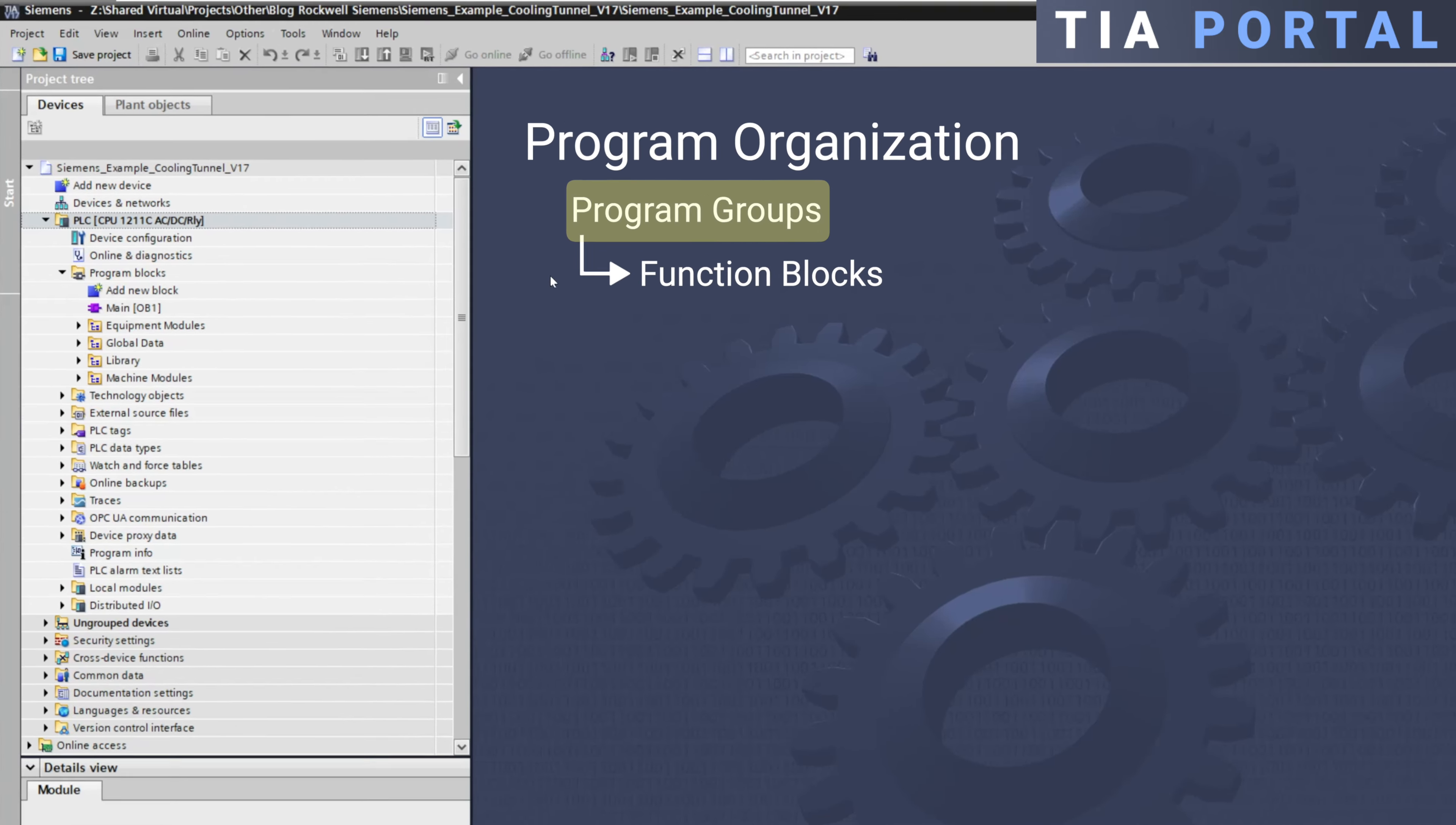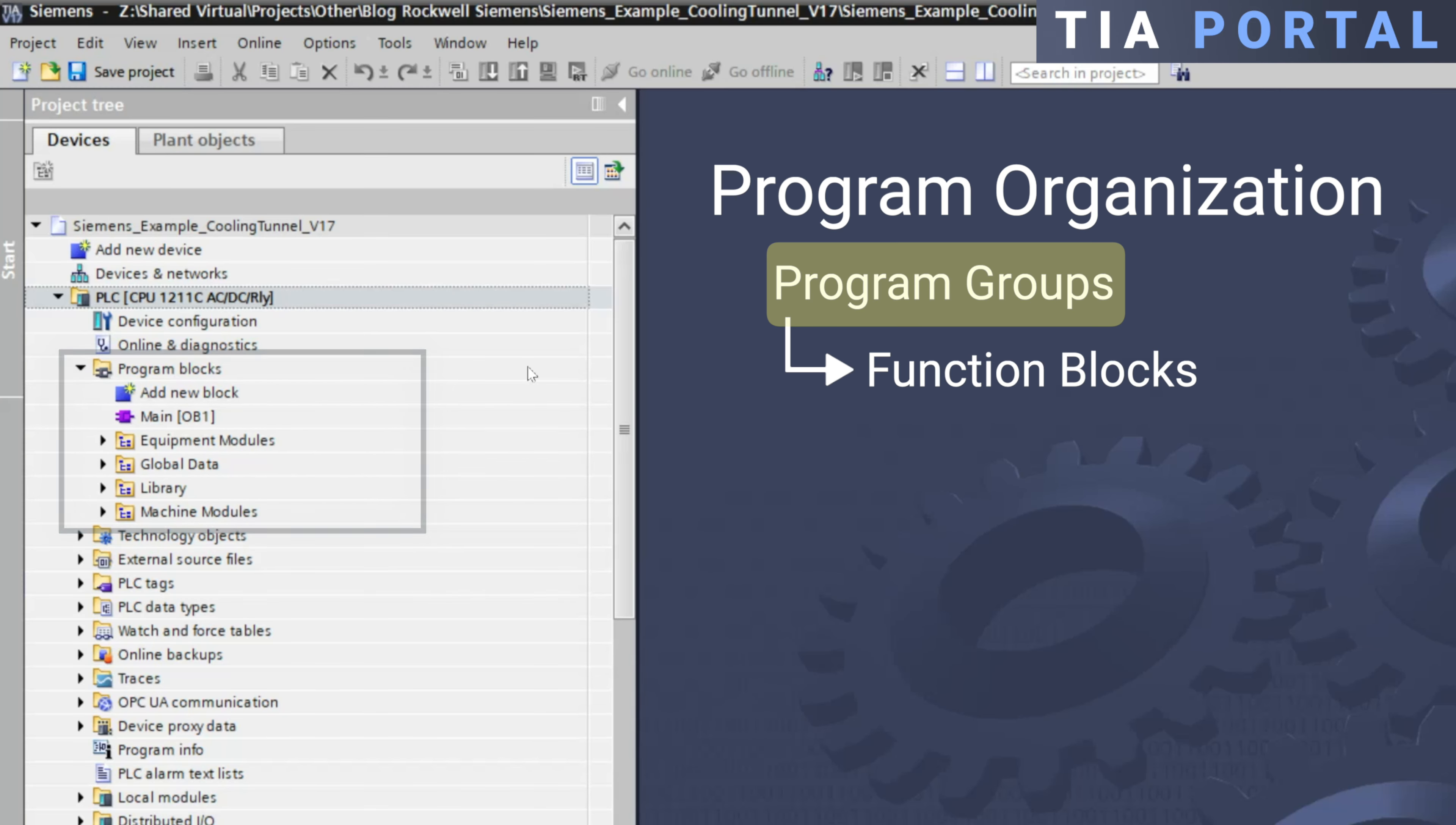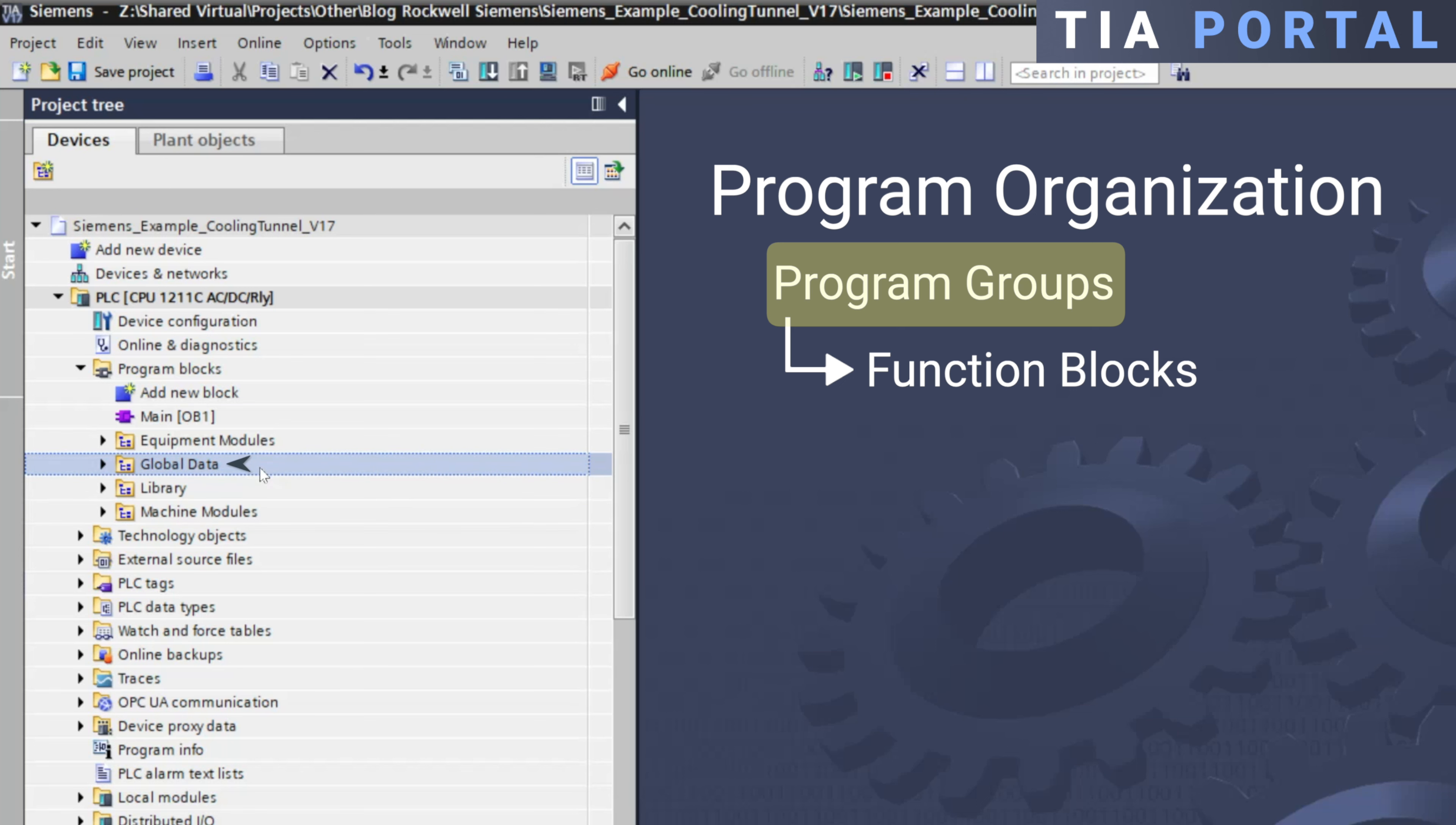In the example right here, I have organized my PLC application by creating groups for equipment modules, machine modules, global data, and library blocks.